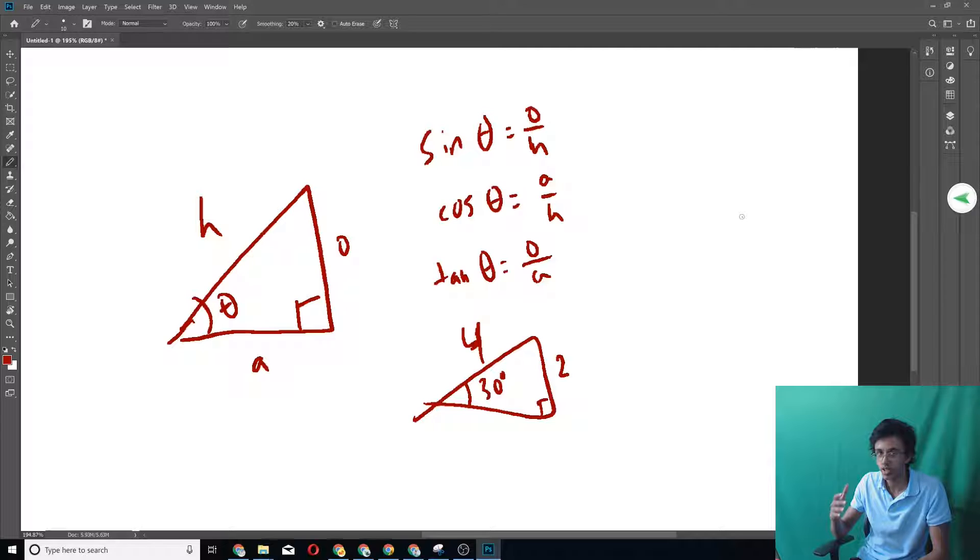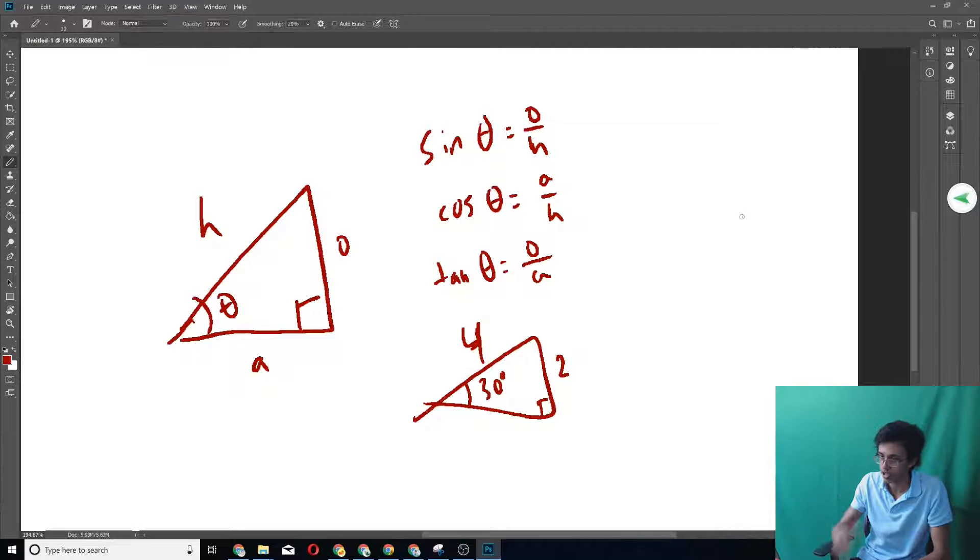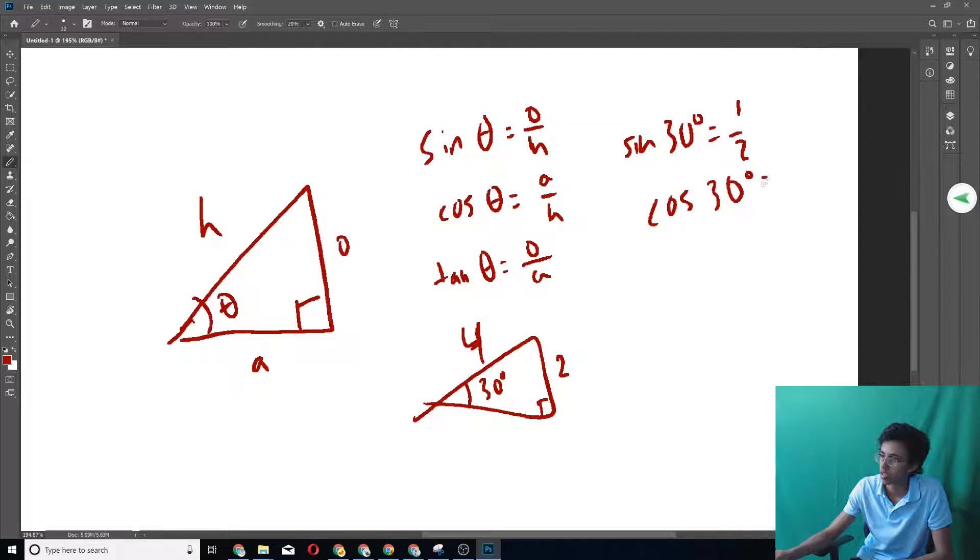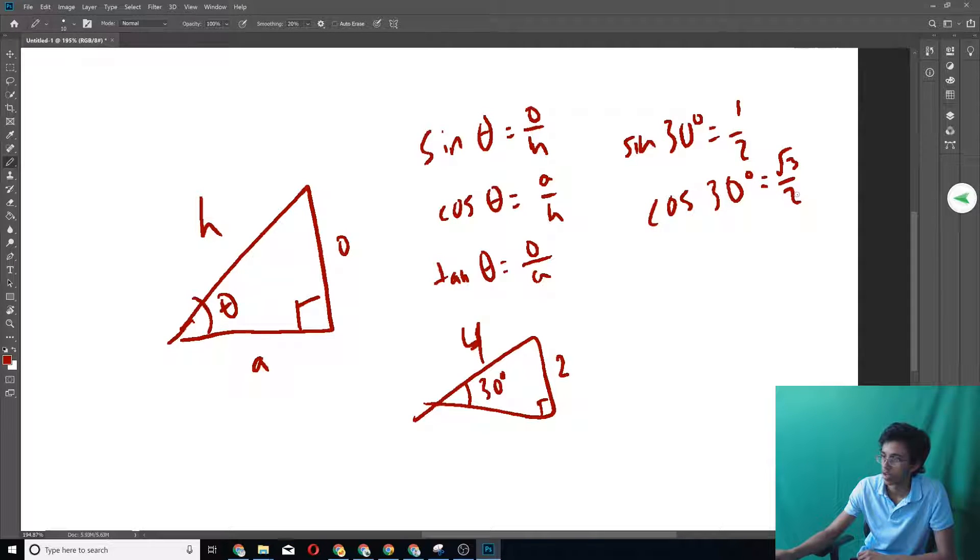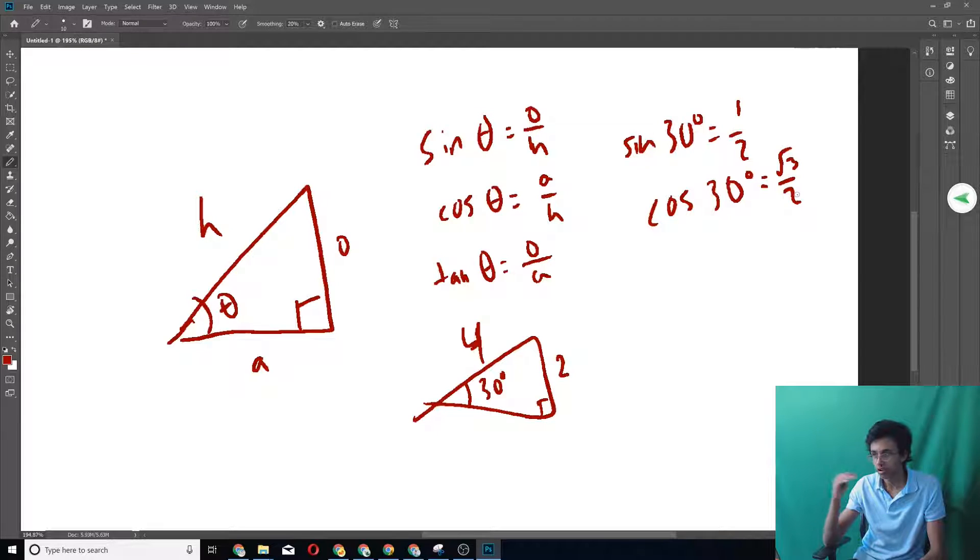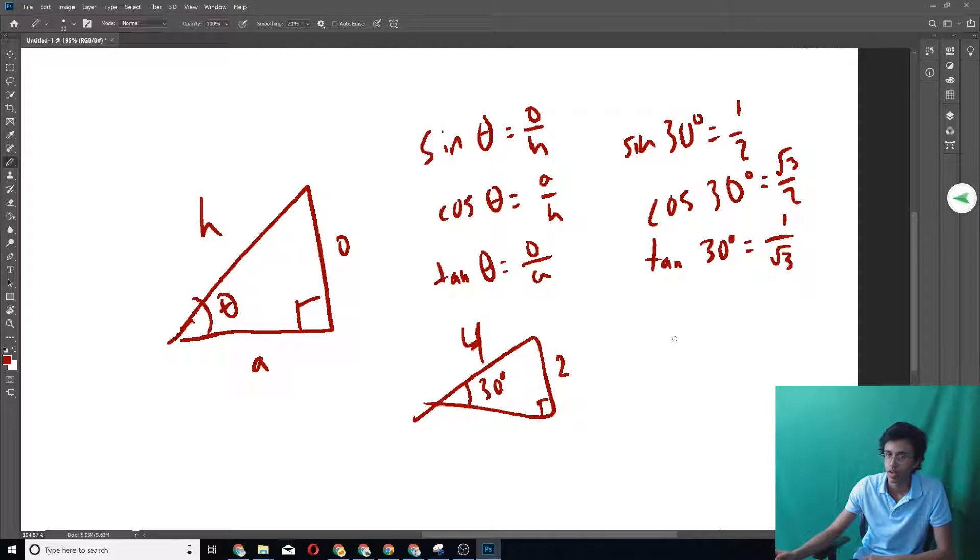So important angles you've got to know: sine 30 degrees is 1 half, cosine 30 degrees is equal to root 3 over 2. And then using that, you know that tan theta is just sine theta over cosine theta, which in this case is just 1 over root 3.